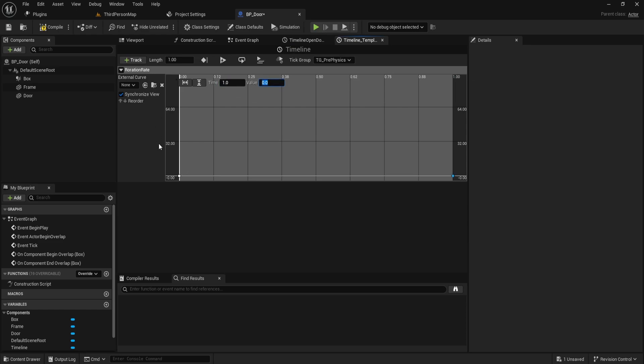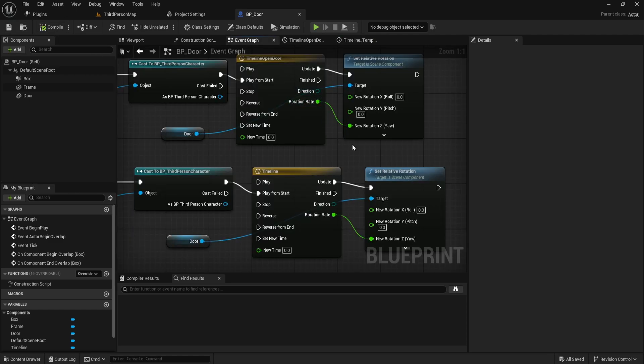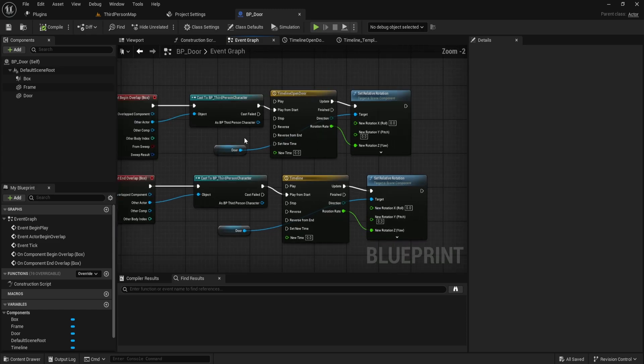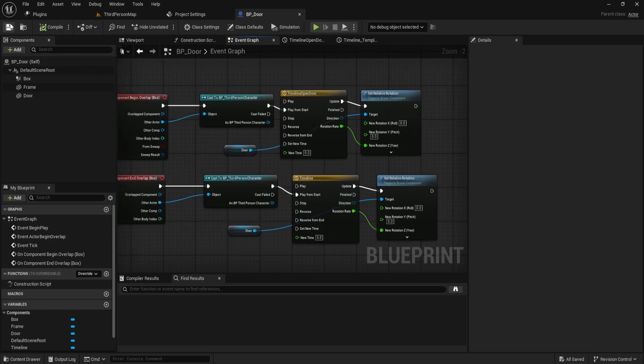For the first node, set the value to 90. Compile and save, then return to your event graph. That's all we need to do.